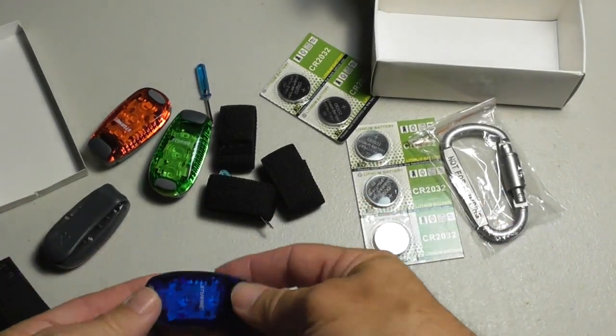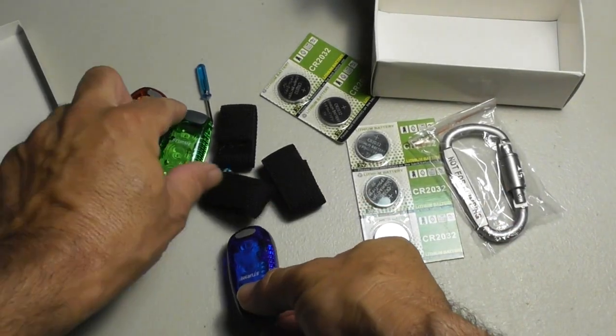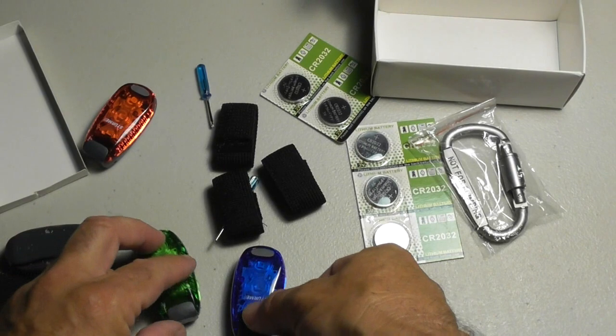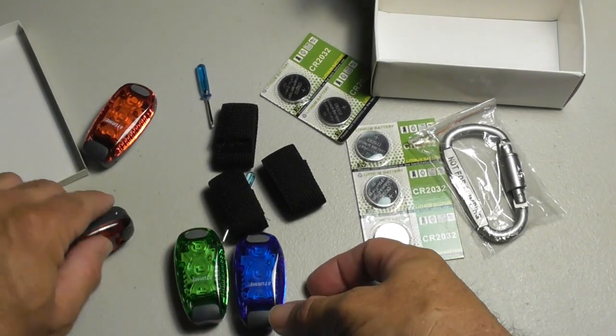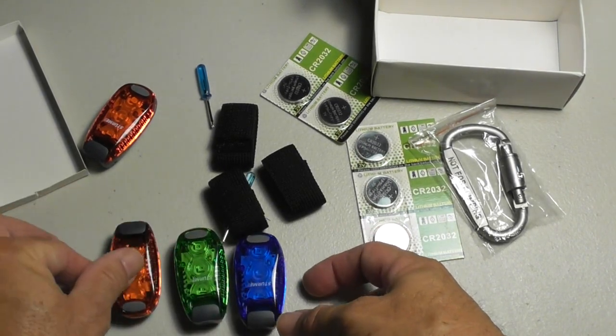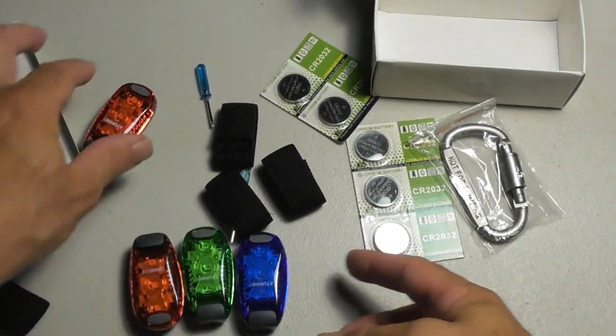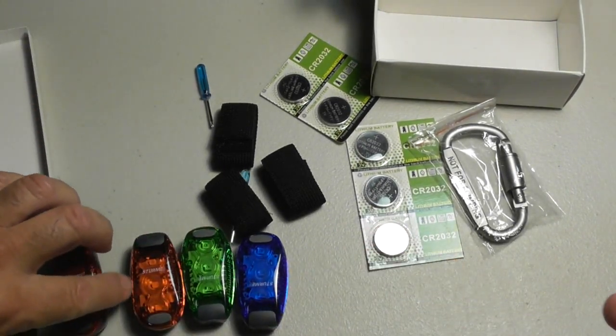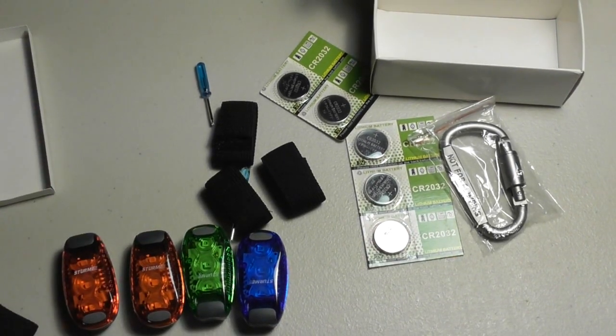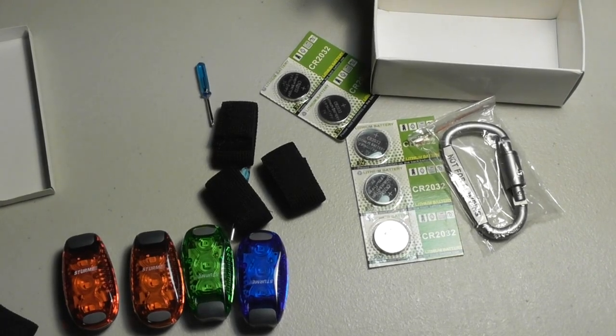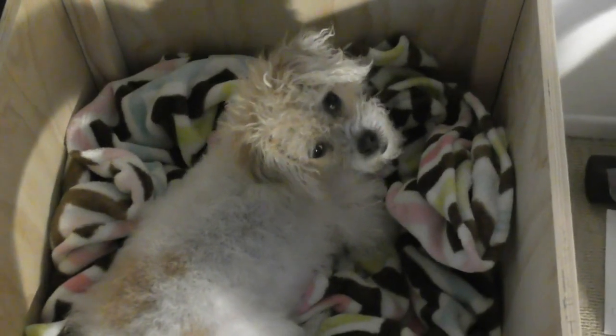What do you use these for? I use these every day, honestly I use these every single night. Why do I use them? Let me show you. I use them because of this beautiful rescue dog that I got.